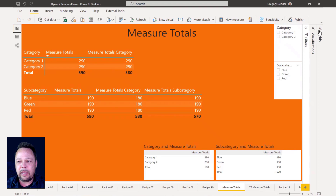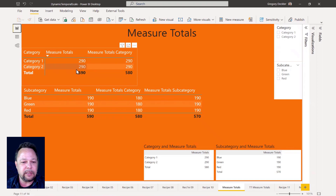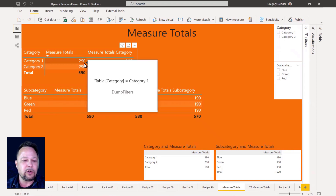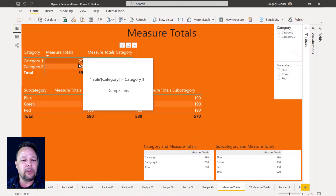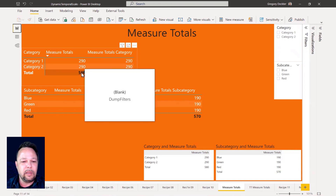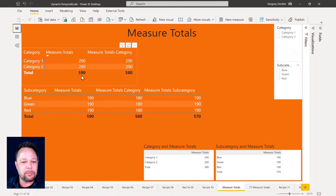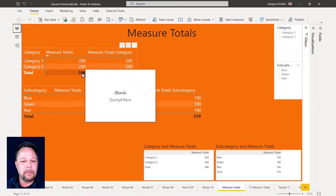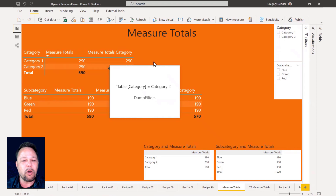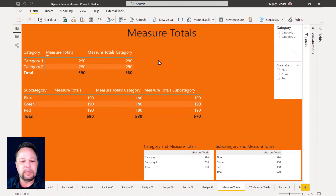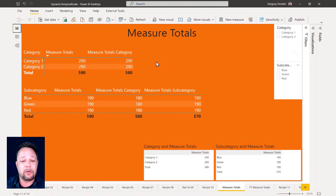The last step is to create a measure that exhibits the measure totals problem. If you're looking closely, you can already see that the total is not correct — well, it's not correct in finger quotes. It's correct as far as DAX is concerned, but any normal human looking at this would think it's completely wrong. I believe this is a huge barrier to entry and adoption of Power BI, because measure totals are wrong out of the gate and table and matrix visualizations don't exhibit correct behavior as far as typical users would expect.